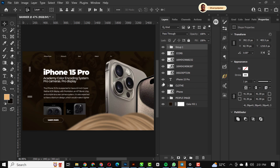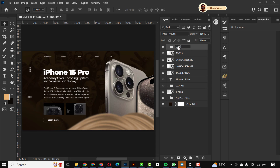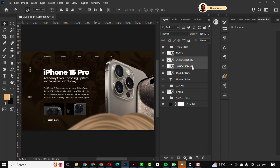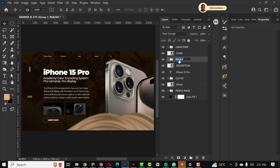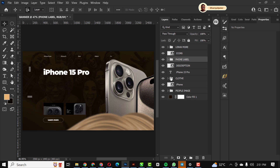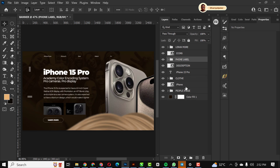I'm grouping the rectangle and 'Learn More' together so it's in one place and naming it 'Learn More.' I'm also grouping those two icons and naming the group 'Phone Label.' You can see how I'm arranging the layers — this is the perfect way to work inside Photoshop.